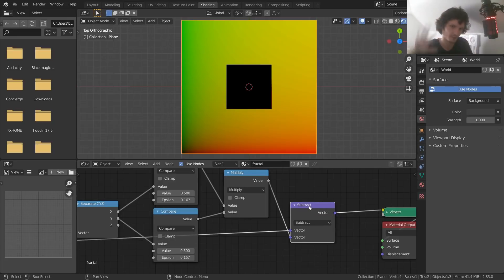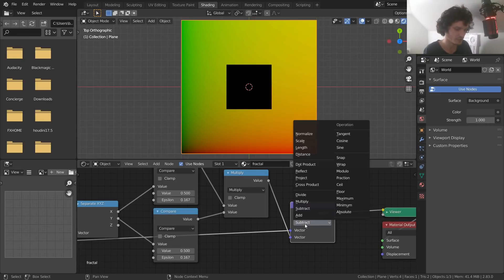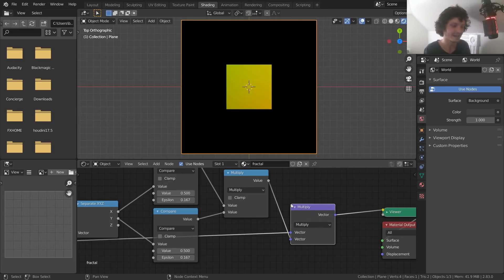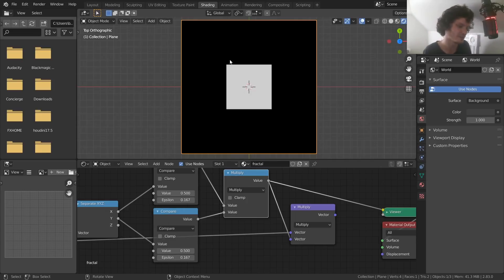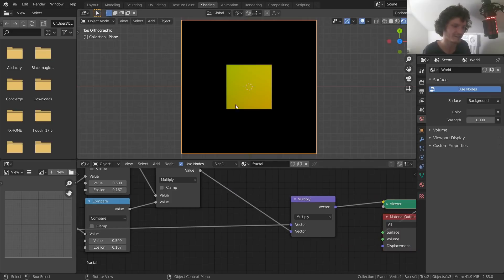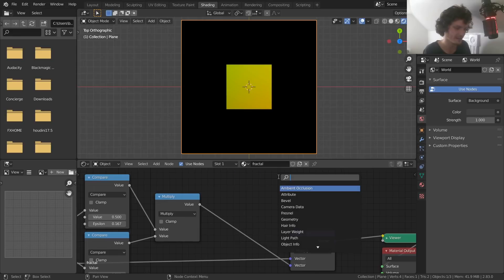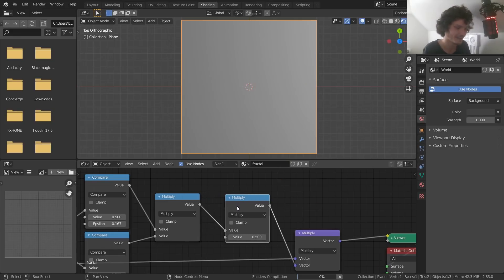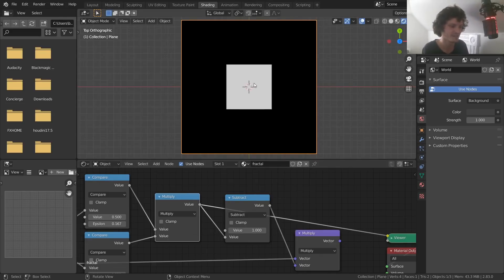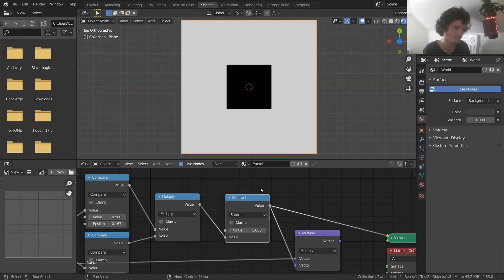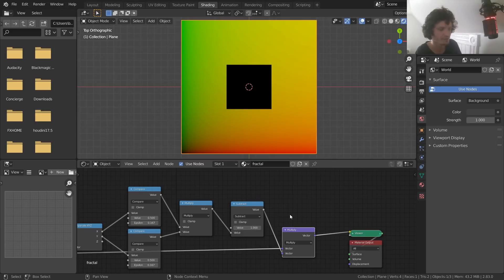To fix this, instead of subtraction we use multiplication. The black region multiplies that area by zero, so the vector in those areas gets sent immediately to zero instead of going negative. Of course we want the inverse of this — we want to isolate the middle — so to invert it we use a math node set to subtract: one minus the quantity inverts it. One minus one is zero (black), one minus zero is one (white). That inverts it correctly.